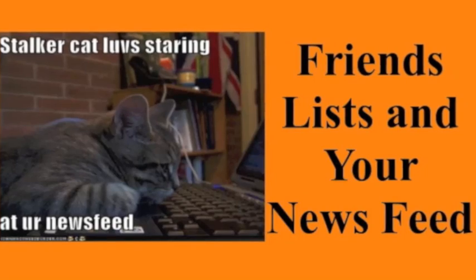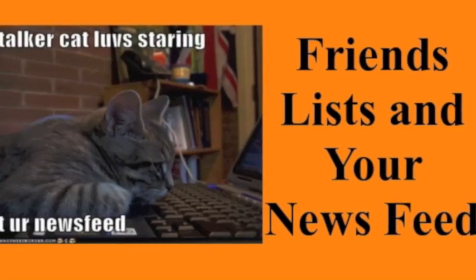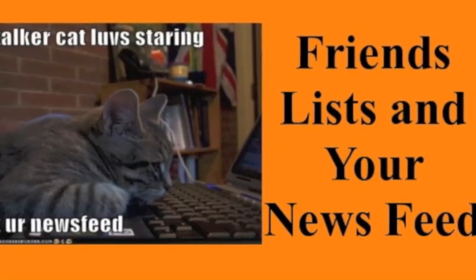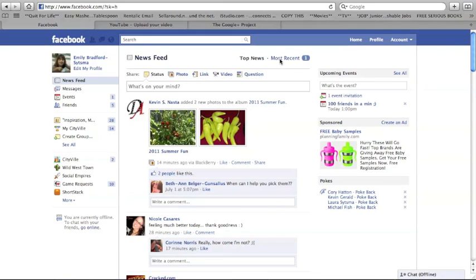Friend lists and your news feed. Stucker Cat loves staring at your news feed. Now I'm going to show you how you can make your news feed way more awesome sauce using lists.